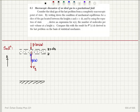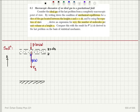This is a macroscopic discussion of an ideal gas in a gravitational field. Consider the ideal gas from a completely macroscopic point of view. By writing down the condition of mechanical equilibrium for a slice of the gas located between heights z and z plus dz, and using the equation of state, derive an expression for n, the number of molecules per unit volume at height z. Compare this with the probability distribution derived in the previous problem using statistical mechanics.